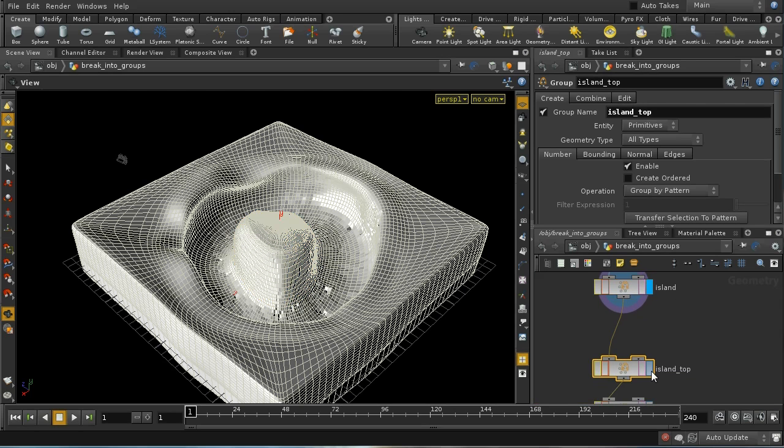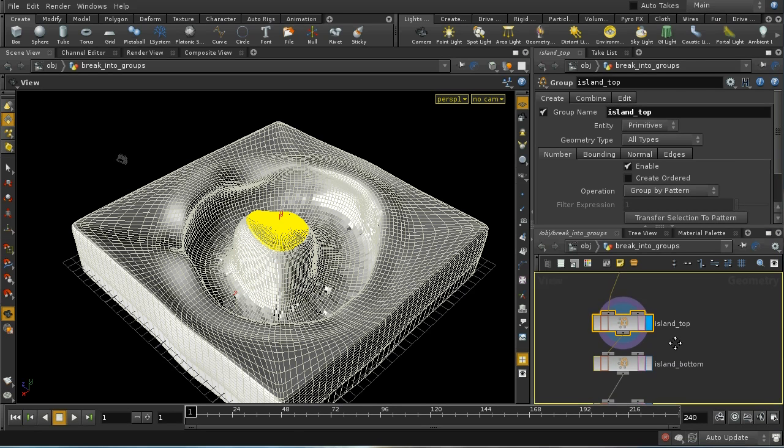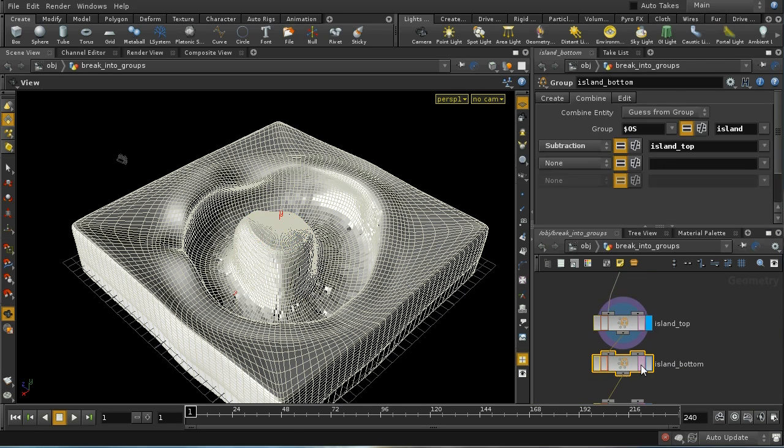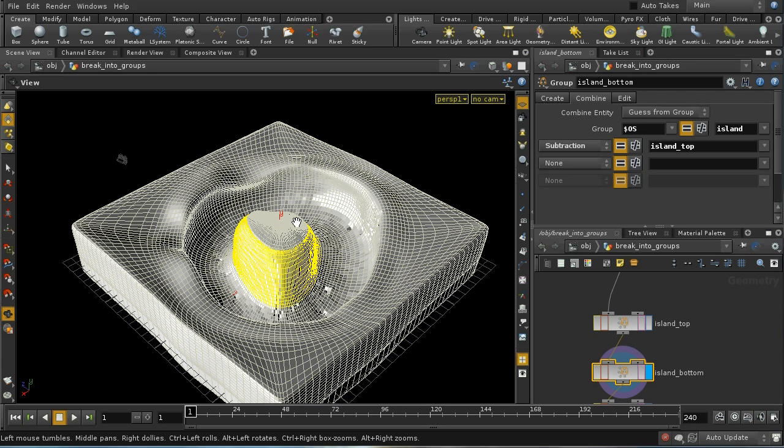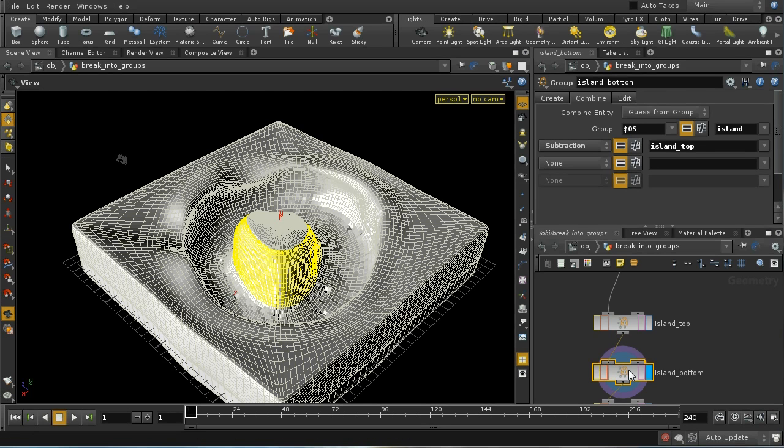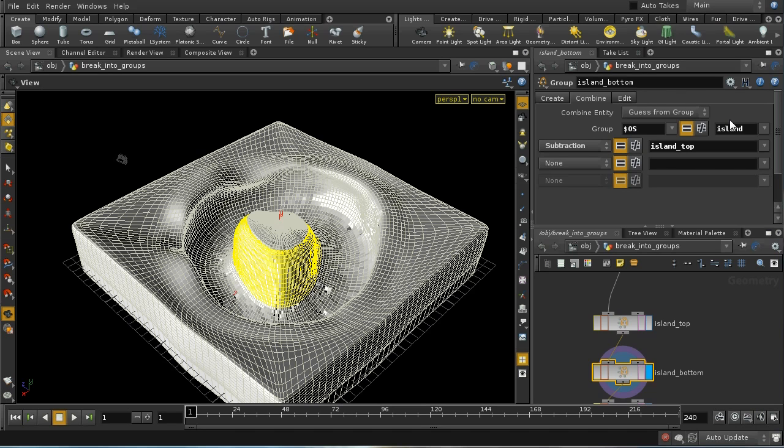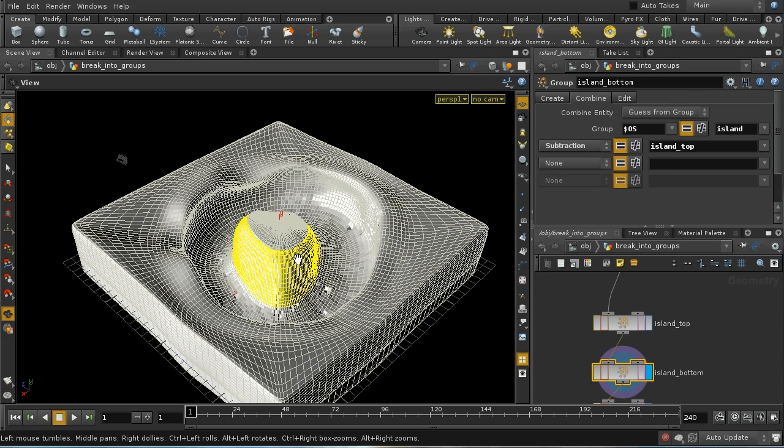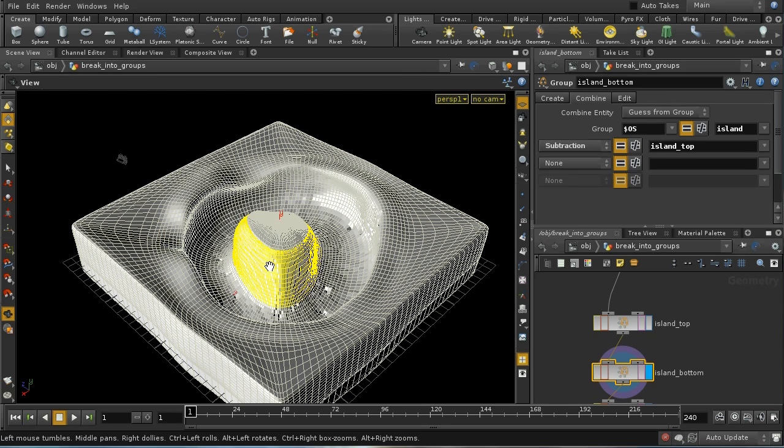I've created various groups, some by selecting here in the viewport and then using group geometry. Others, such as island bottom, I'm creating by using the combined mode on the group geometry node, which allows me to create a group that's the same as the island group and then subtract the group I've created which is the top of the island, so we're just left with the sides.